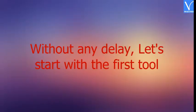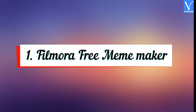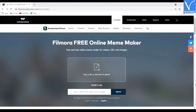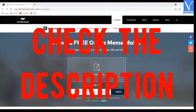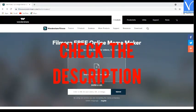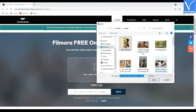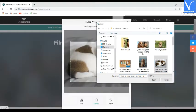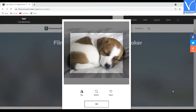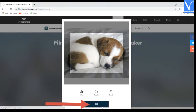Without any delay, let's start with the first tool — Filmora Free Meme Maker. Visit the Filmora Meme Maker official site; link is provided in the description. Drag and drop the image that you want on the main interface. The uploaded image will appear on the screen. Edit the image according to your vision and click on OK.